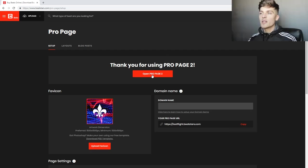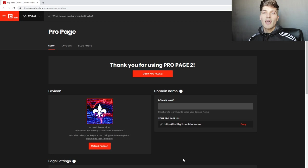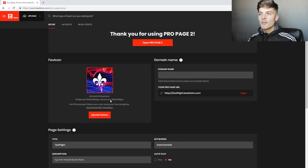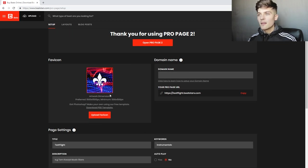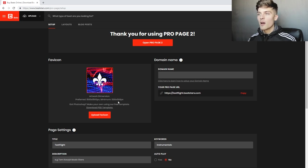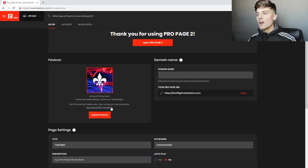Now we can open up our ProPage 2 and start customizing it, but first we have to add a few things. We need to add our favicon, which is our small logo that will be presented. Go ahead and follow those dimensions in either Photoshop or an online program to create this favicon, then just upload it right here.